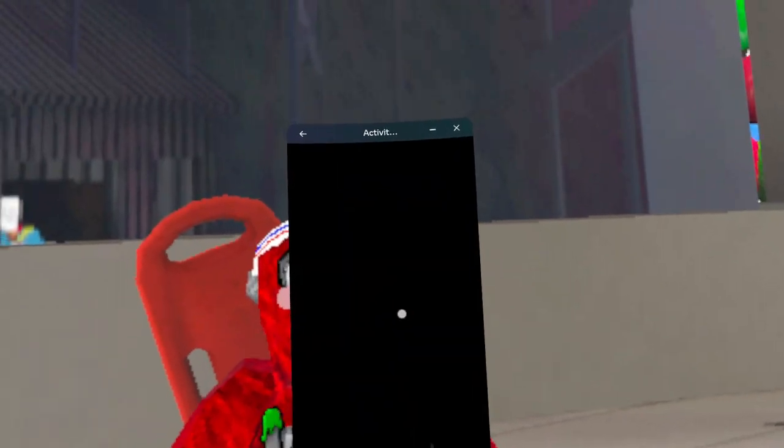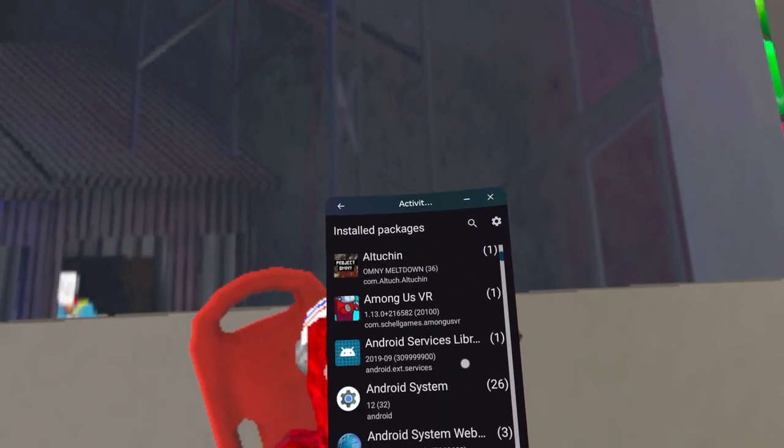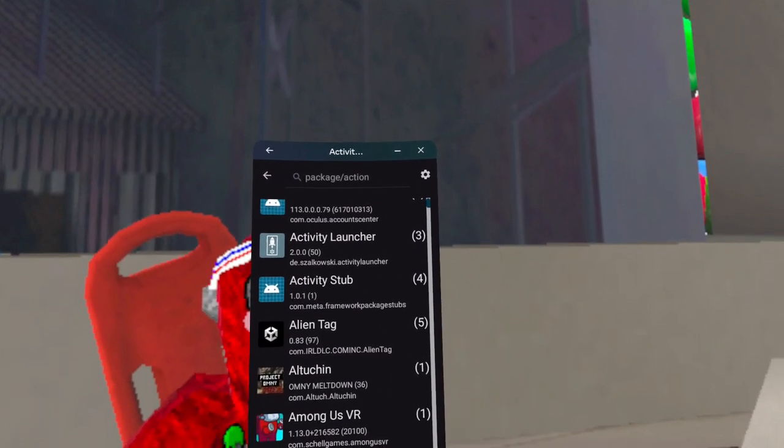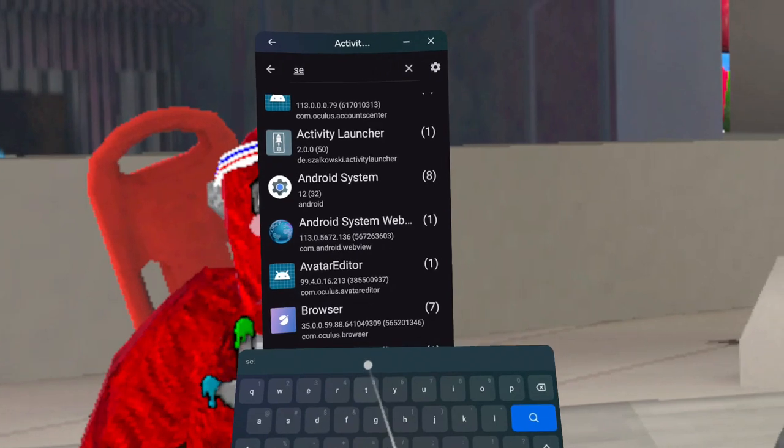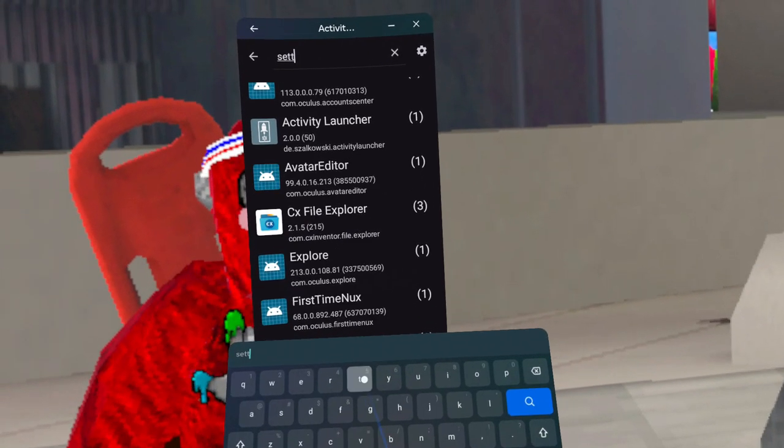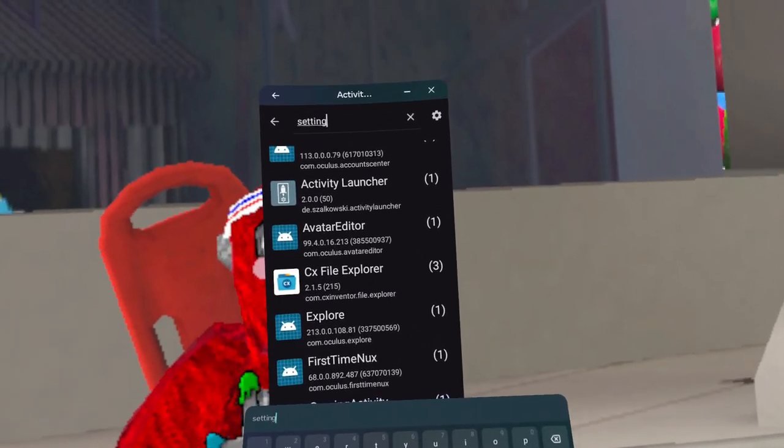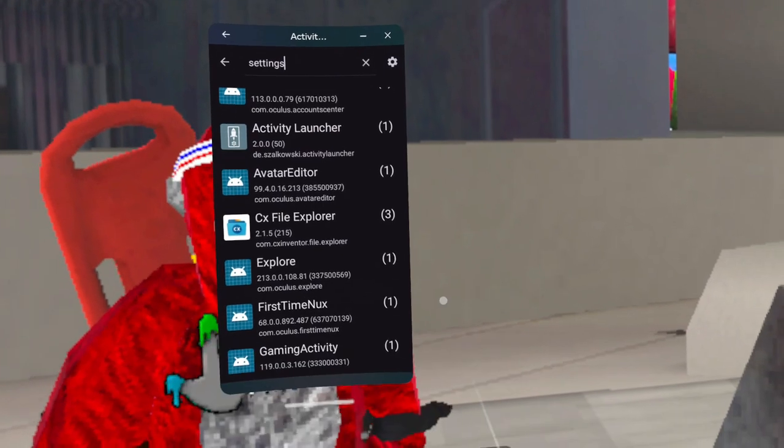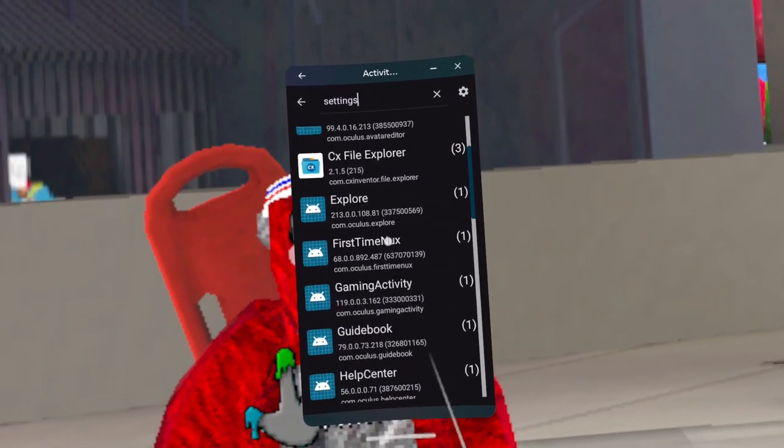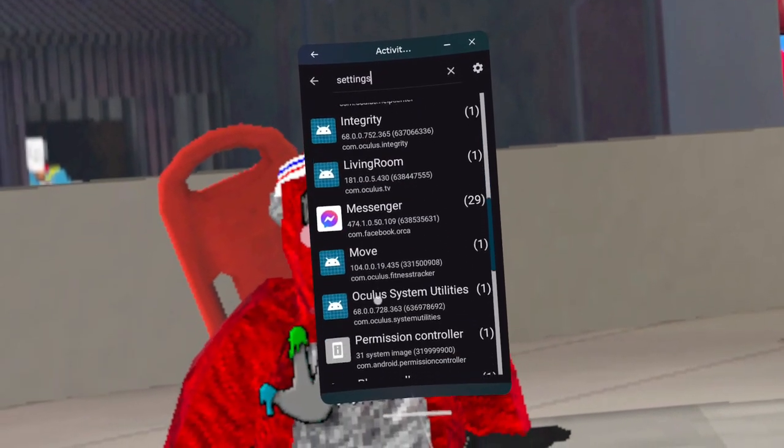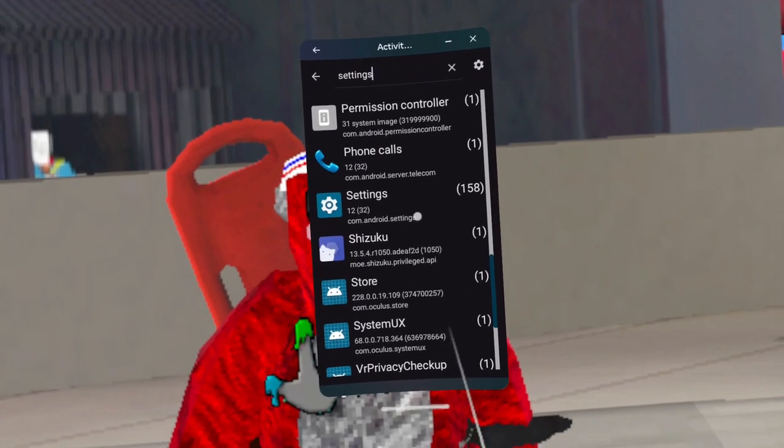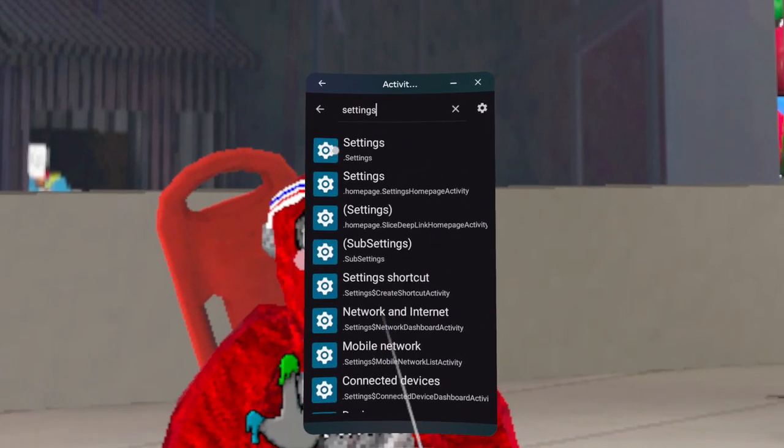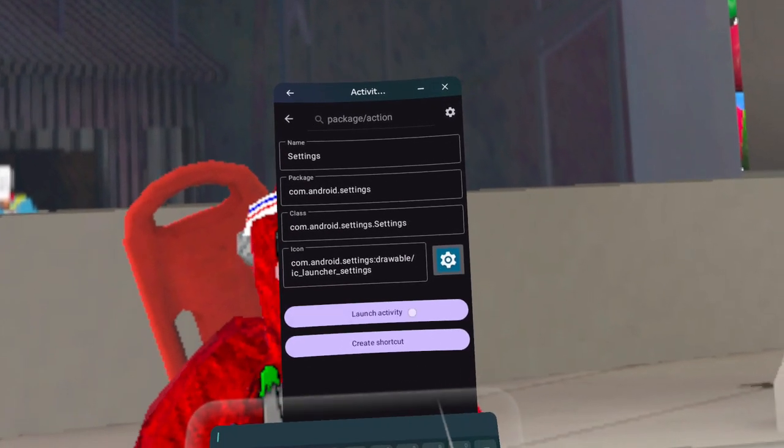But first, you're going to launch Activity Launcher, and then you're going to search up Set, and pick up Settings. There it is. Then you're going to click Settings.